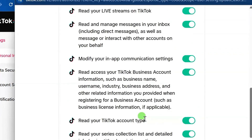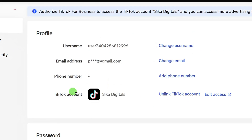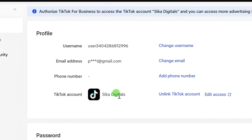Scroll down and you will see the Continue button — click on Continue. Now if you refresh your account, you will see that your TikTok account has been linked. You can see Seeker Digital's account is linked to it.